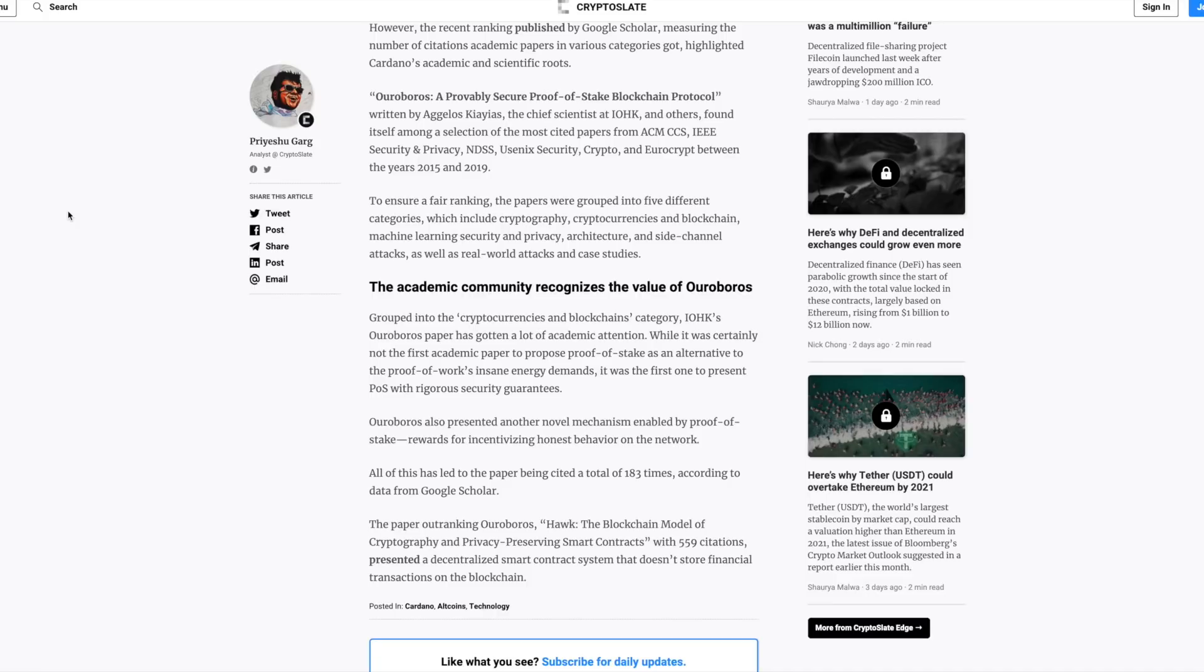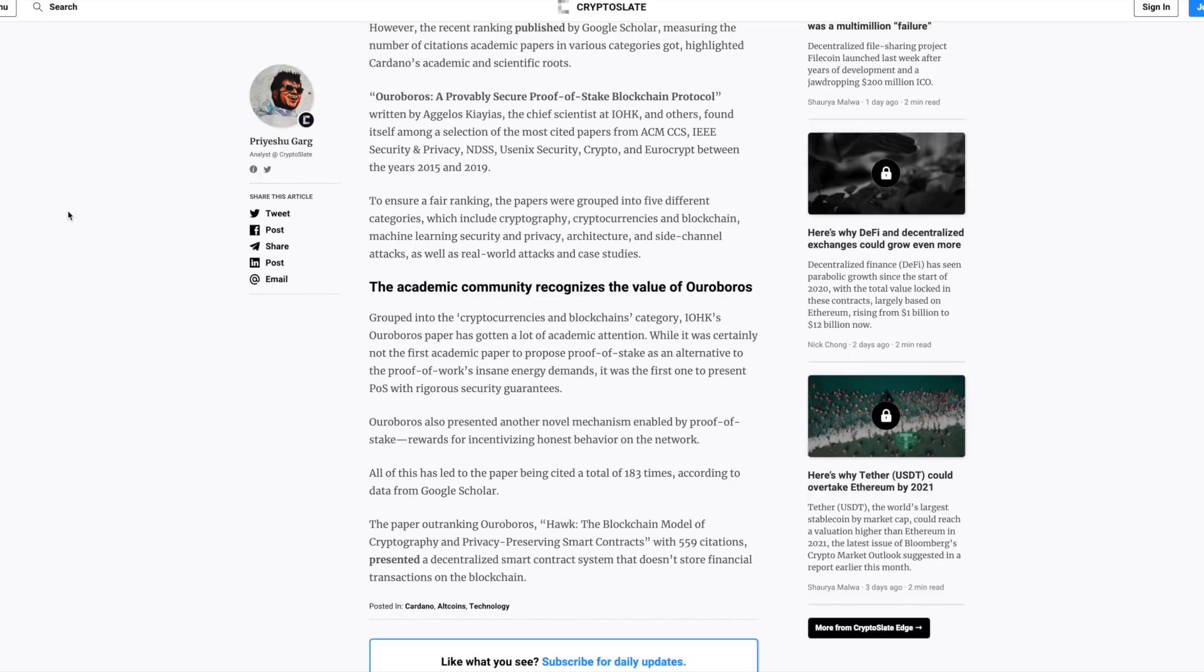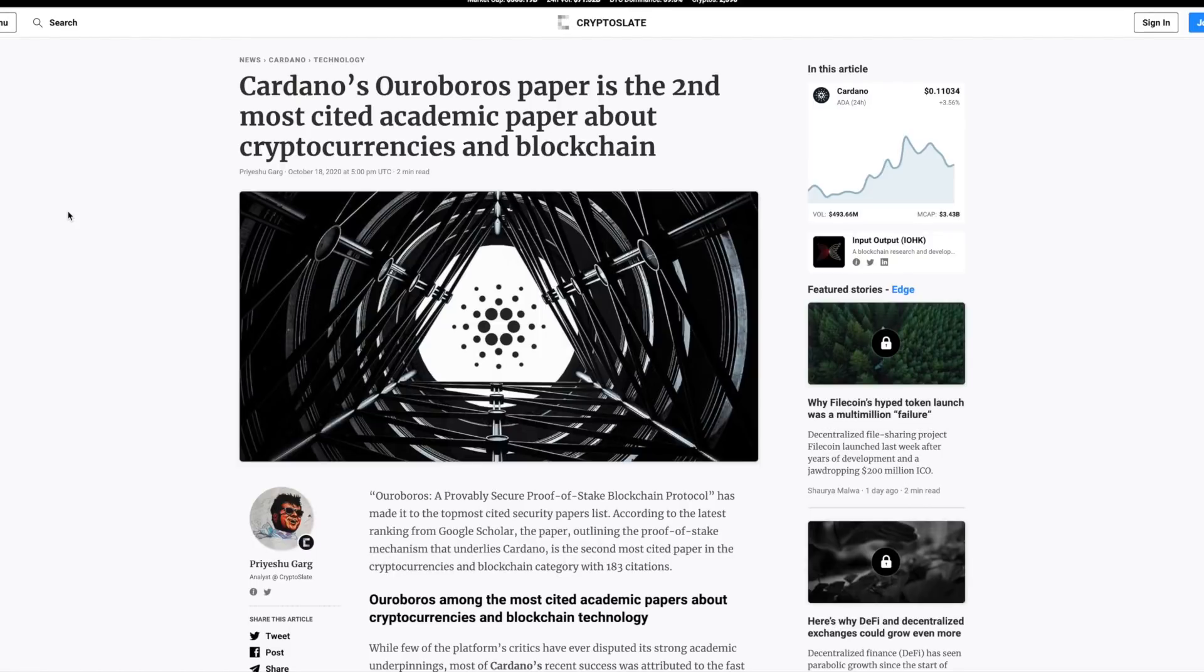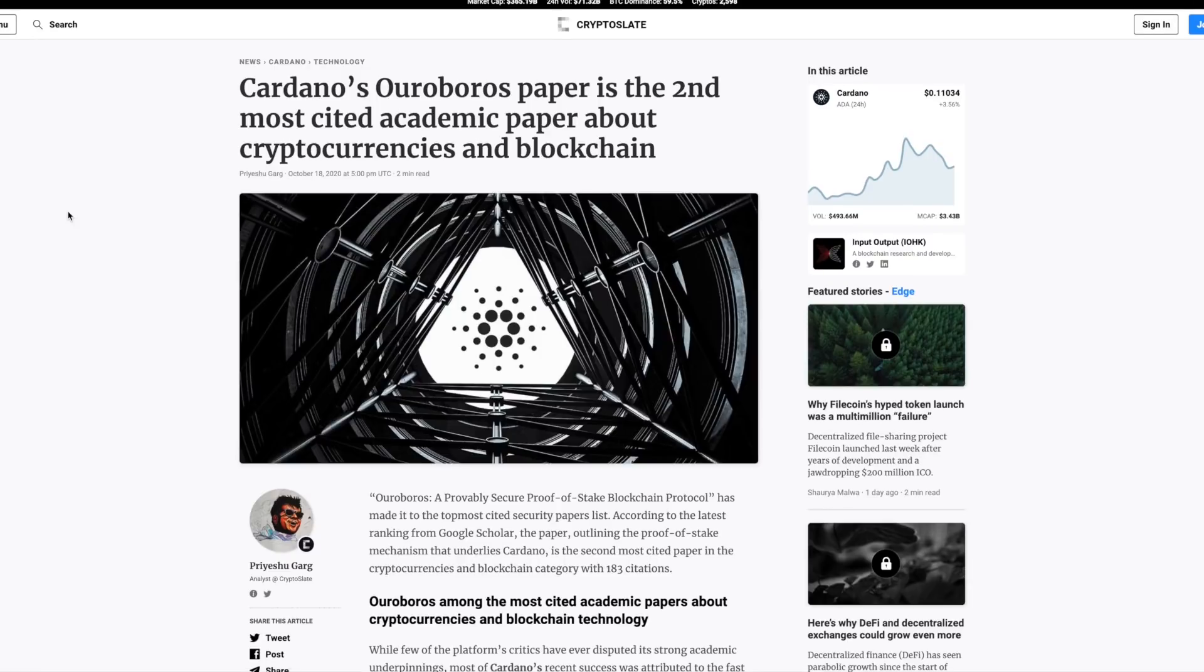The only paper outranking Ouroboros is Hawk, the blockchain model of cryptography and privacy preserving smart contracts with 559 citations. Really interesting. It presents a decentralized smart contract system that doesn't store financial transactions on the blockchain. People are definitely showing interest in the sound foundations and first principles approach of the research being done with Cardano.